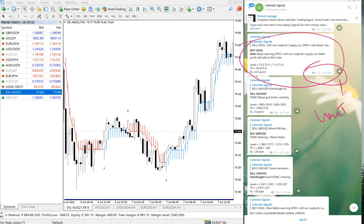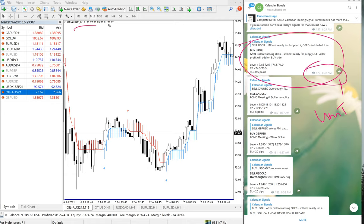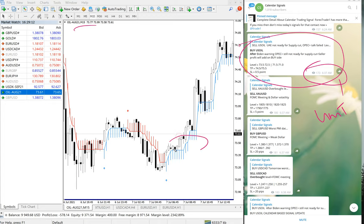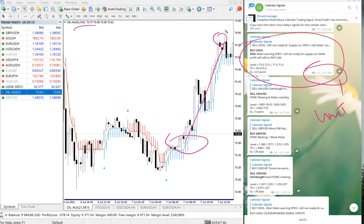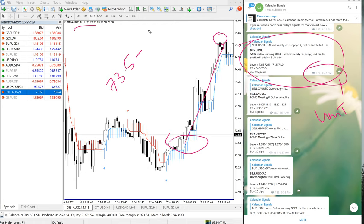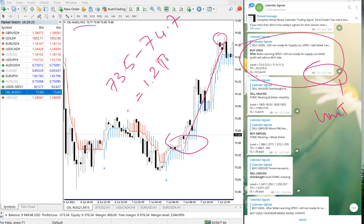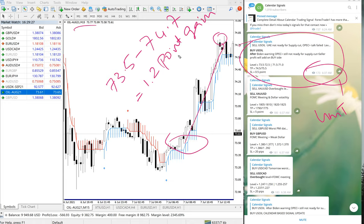On MT4 terminal, US oil precisely performed from 73.5, which is here, all the way till here, so 73.5 to 74.7, which is 1.2 point gain on US oil, which is buy US oil. Then the next signal performed was GBPUSD.